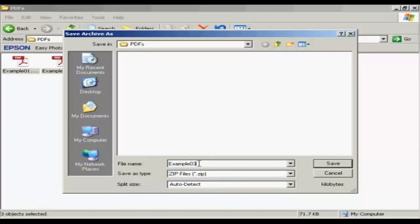I'm actually going to rename this, so let's call this Example PDFs. And then click on Save.